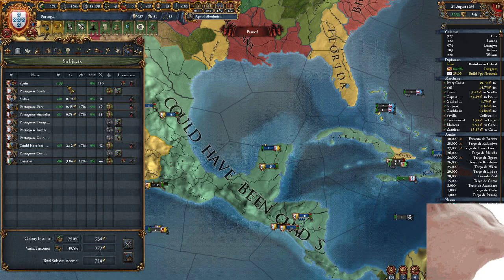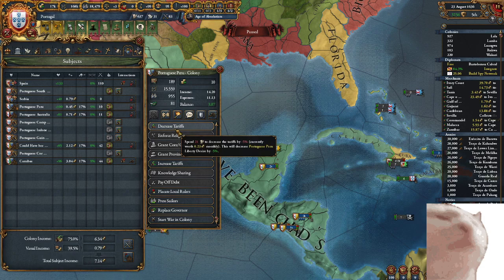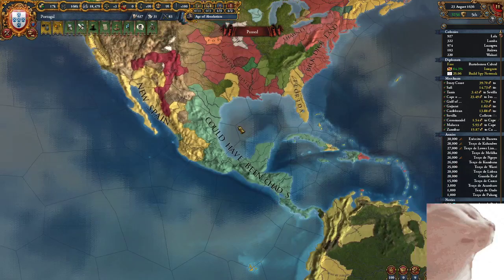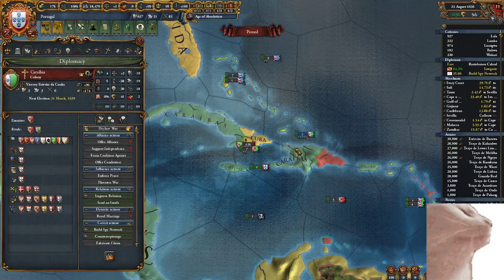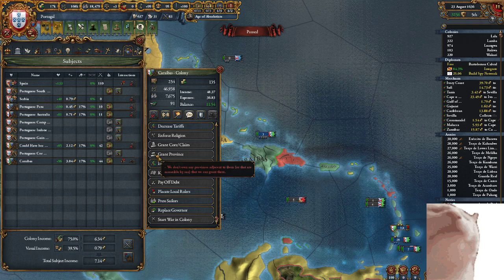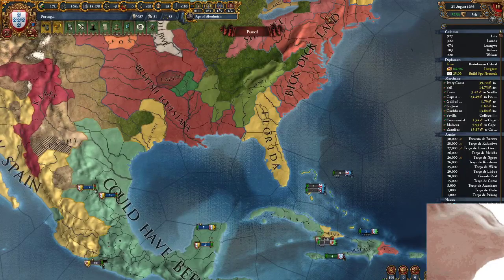They also pay you tariffs, and you can set the tariff efficiency by spending admin to increase or decrease the tariffs by 5%. You can also control their governor, and you can get them to start wars without having to declare those wars yourself. If you go to Caribbean and click 'Start War on Colony', you will not be pulled into that war yourself.